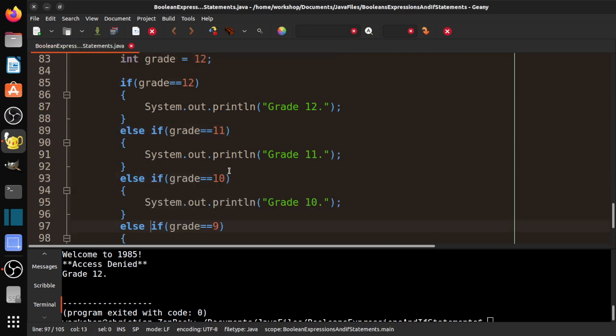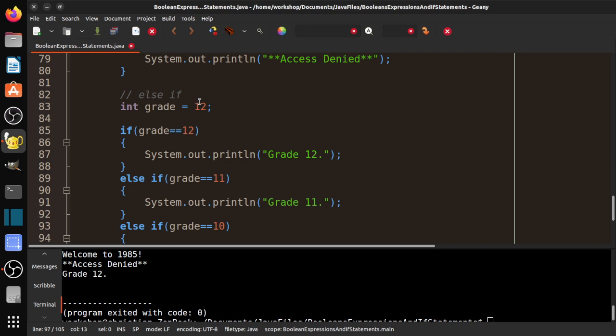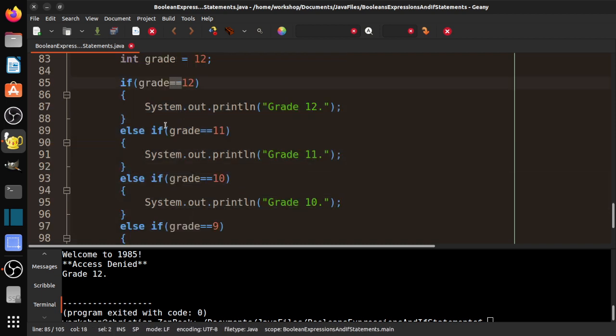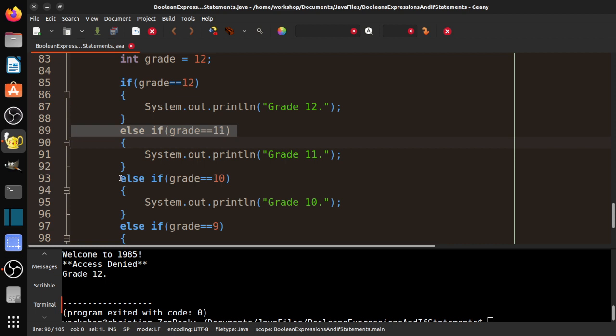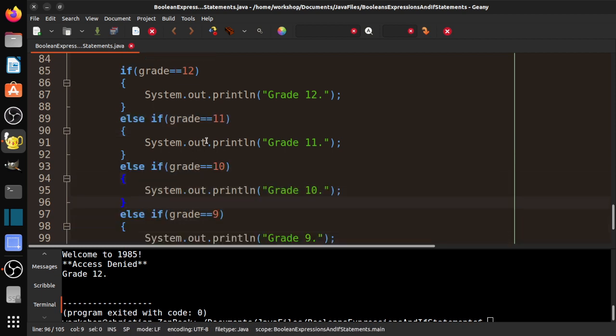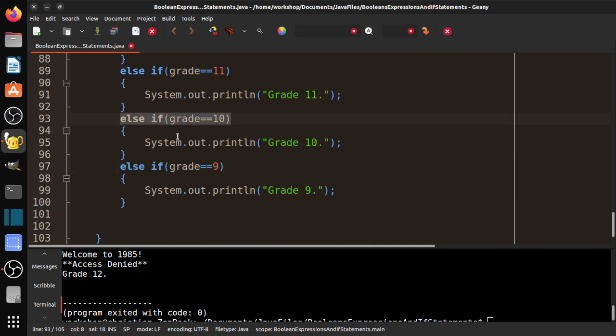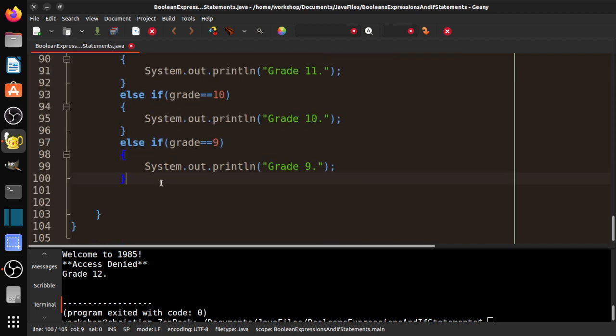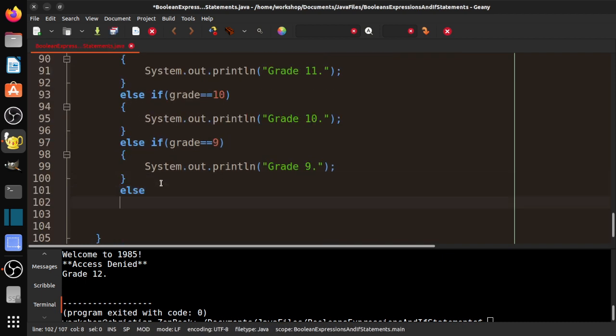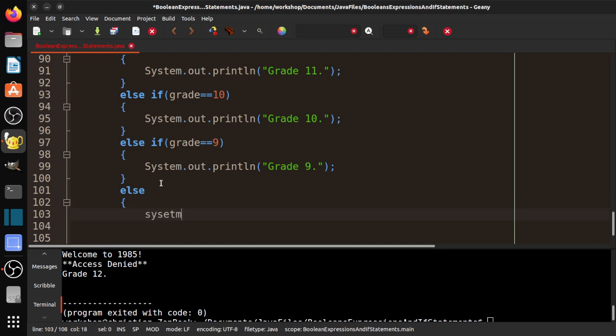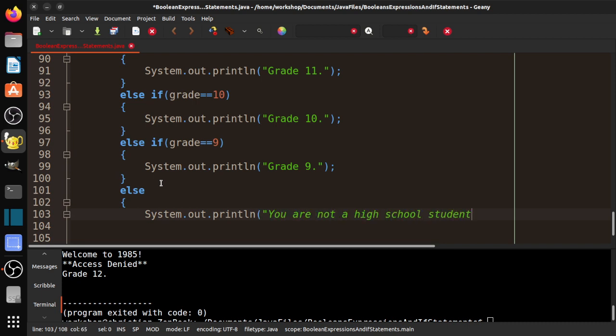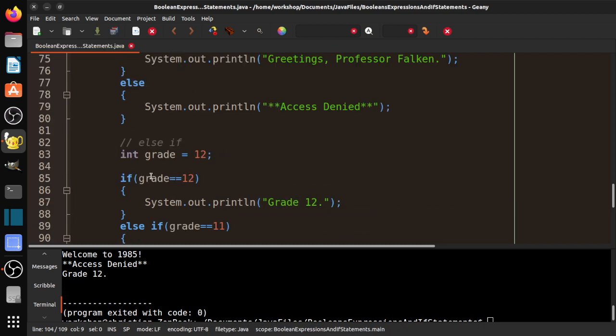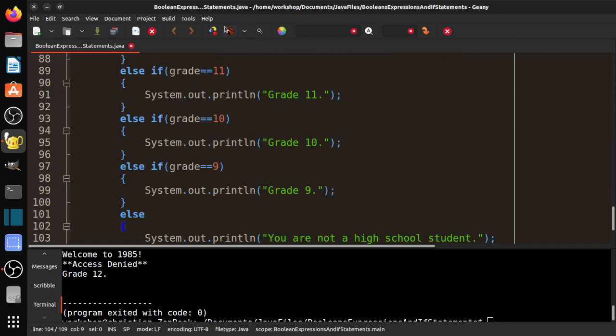So what that means is it will first check, is it grade 12? If it's grade 12, then it skips all of this. If it's not grade 12, it'll check, is it grade 11? If it's grade 11, it'll skip the rest. If it's not, it'll check, is it grade 10? If it is, it prints grade 10, skips this. If not, it checks if it's grade 9. And then what we can do at the end is we can add an else, a final else system.println, you are not a high school student. So this will catch any other value other than 12, 11, 10, or 9.